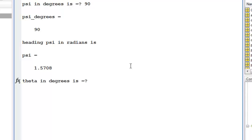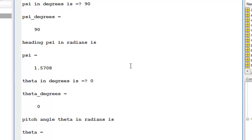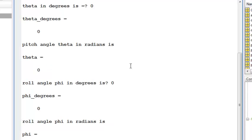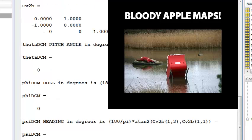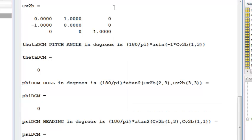My theta is 0 degrees. My pitch angle is 0 degrees. My roll angle is 0 degrees. There's my situational awareness. I'm going to look at the CV to D direction cosine matrix.